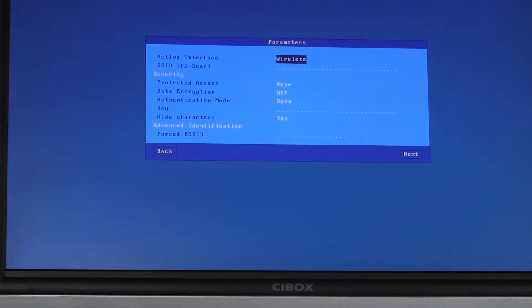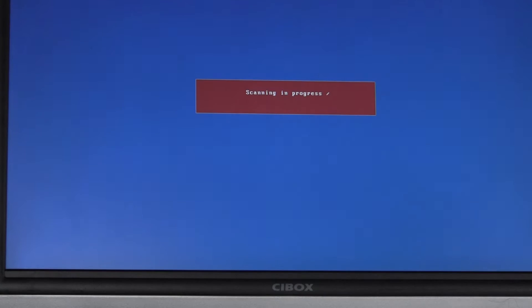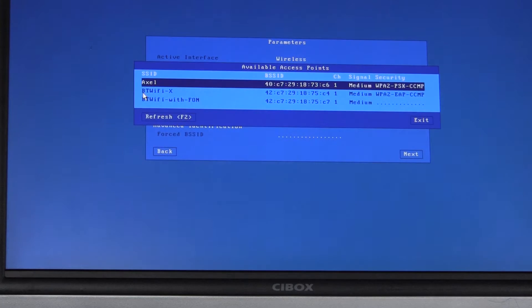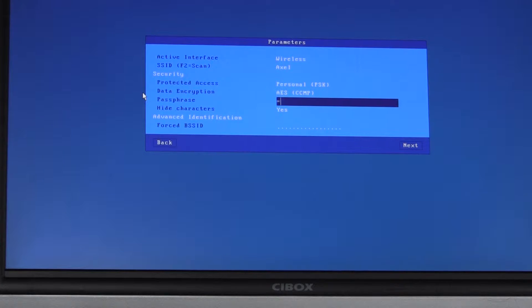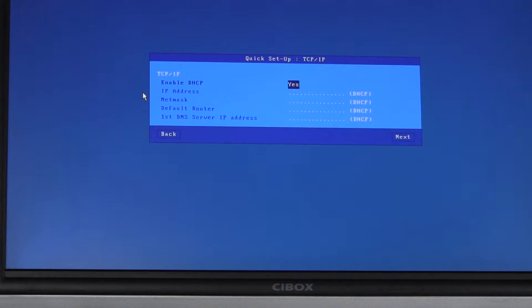I have a wireless terminal here so I'll quickly scan all the access points and enter the passcode. I'll leave DHCP enabled.